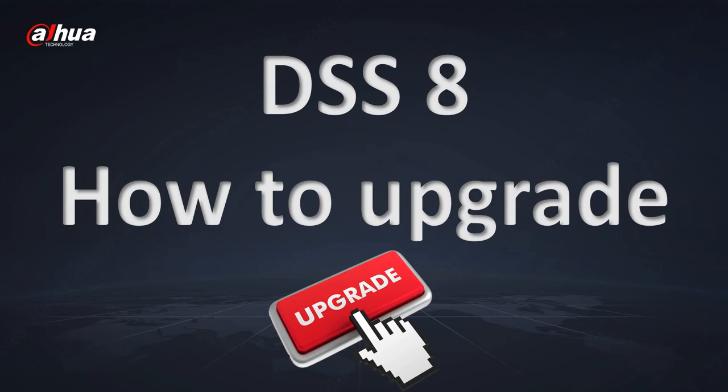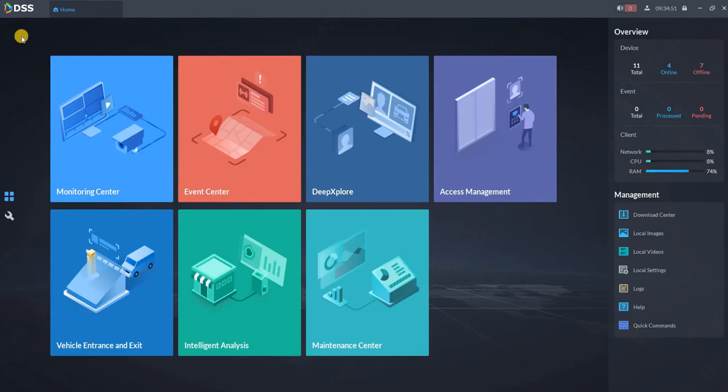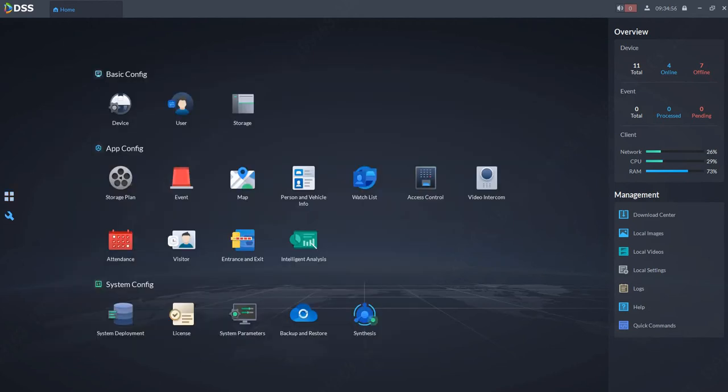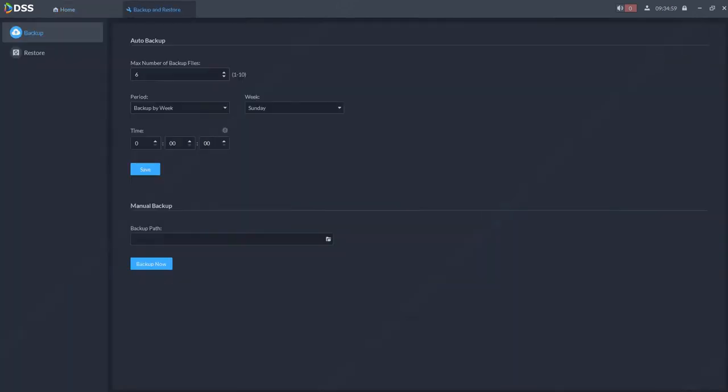In this short tutorial, I will show you how to upgrade DSS to the latest version. First of all, when you are on the client, always do the backup. I recommend backing up all your settings to USB key or C drive. Backups are also done automatically every six days if you don't change that on your C drive.